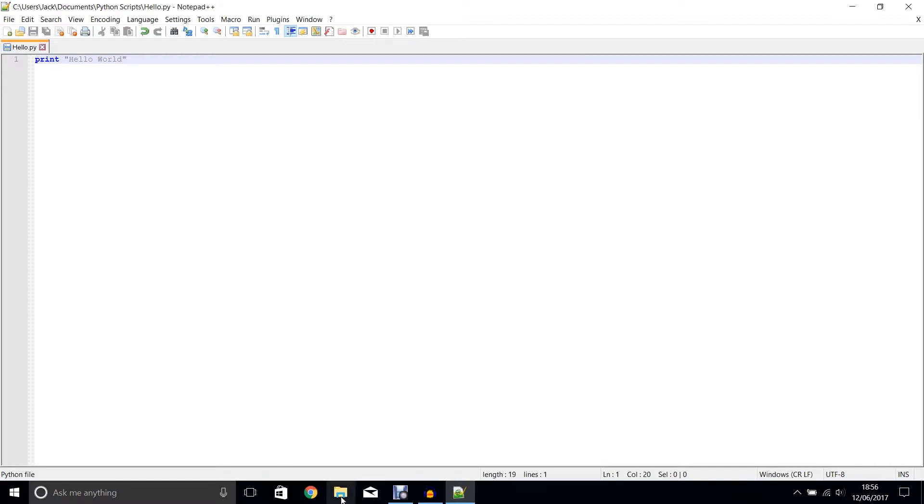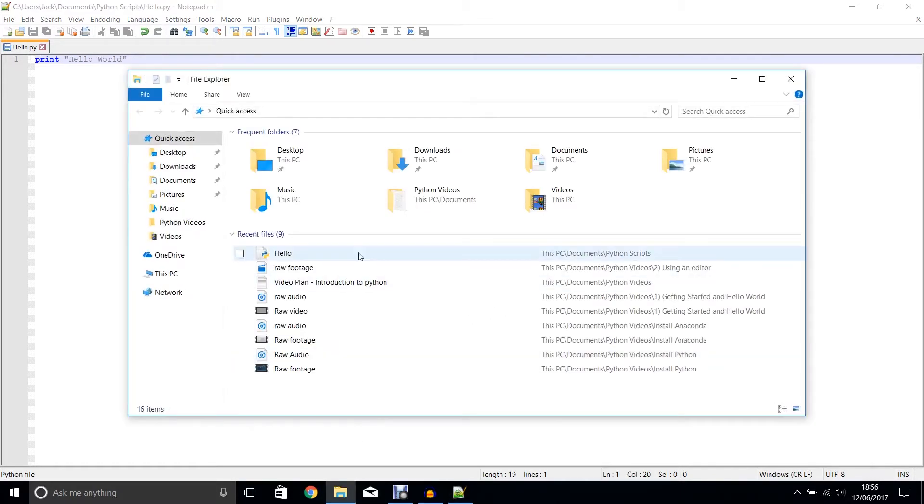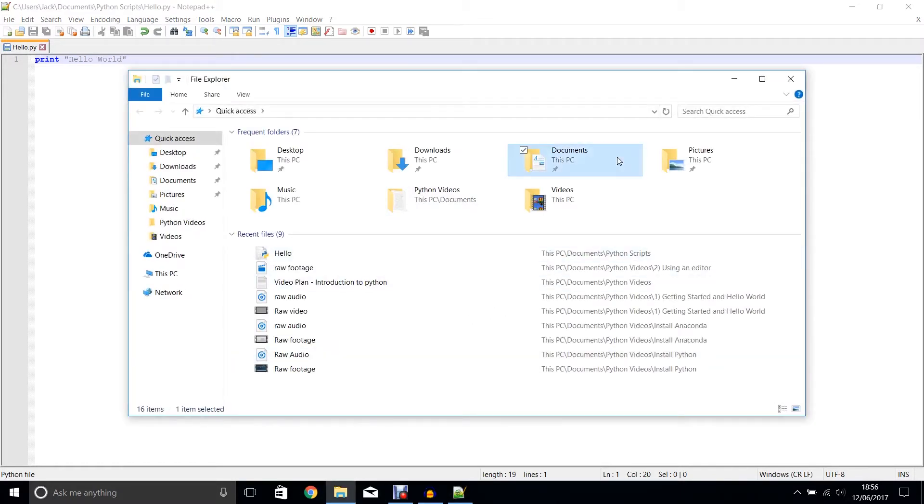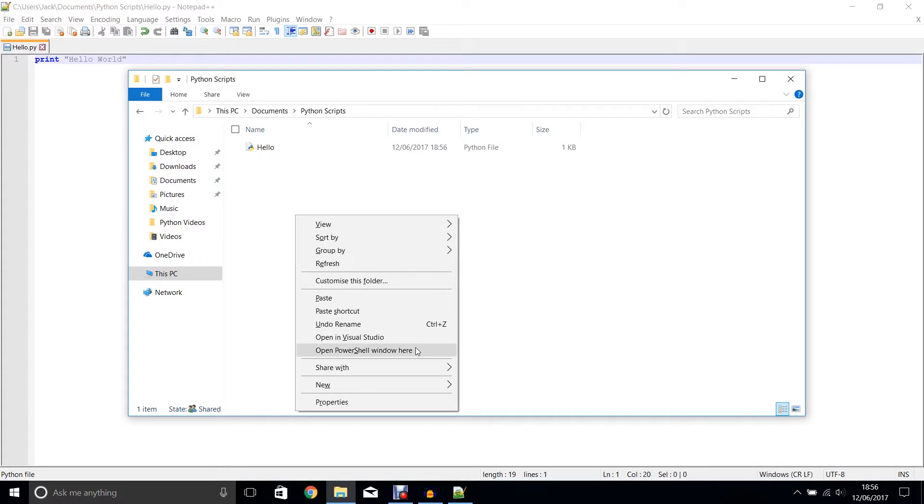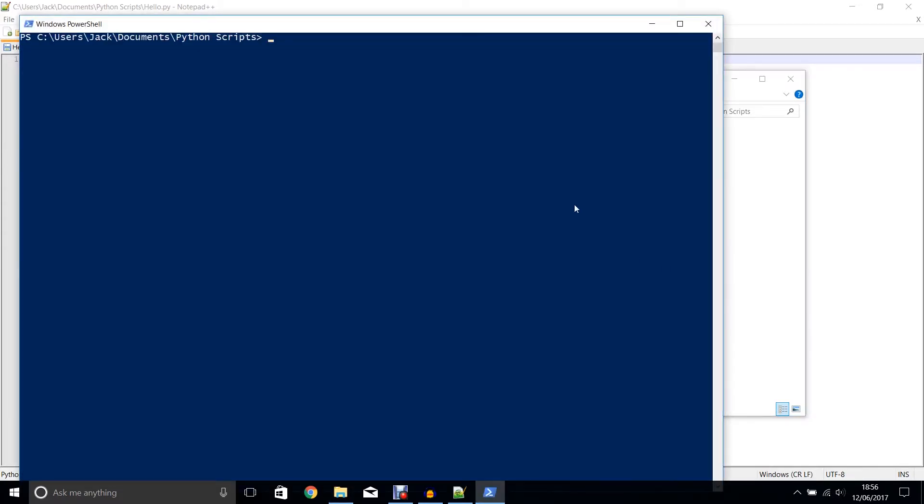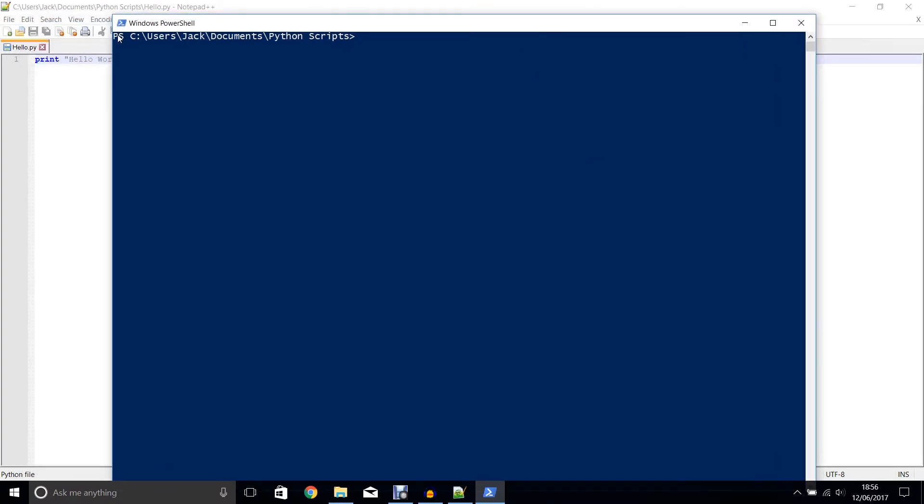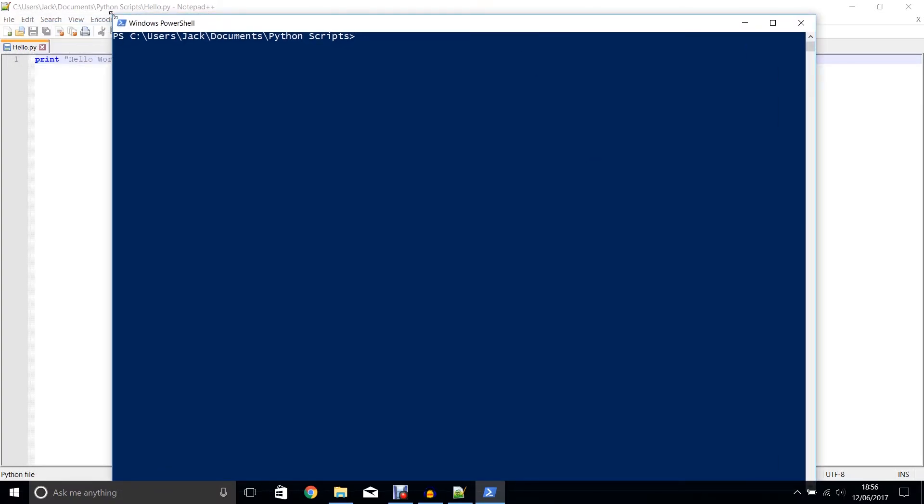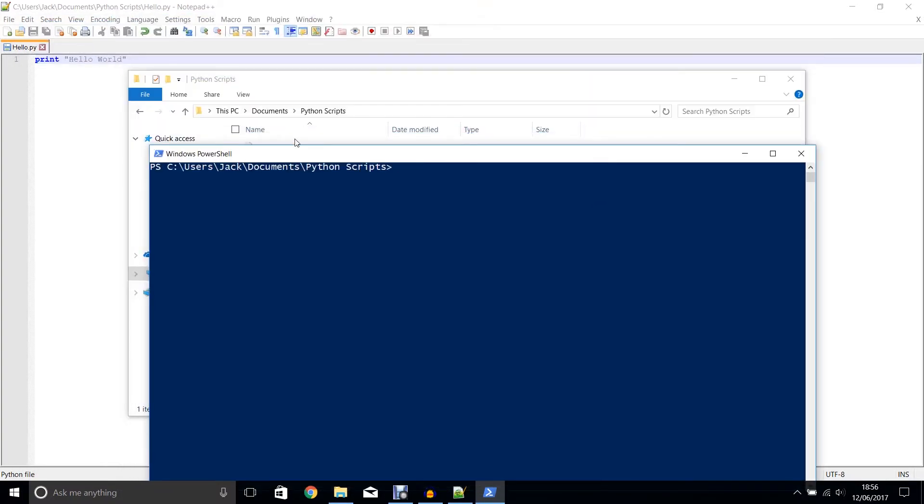If I now navigate to that folder, I can just hold down shift and right click. I'm going to open a command line or PowerShell window here. You can also navigate to this folder in the command line.